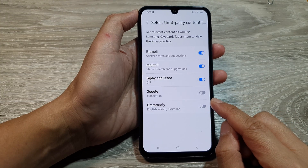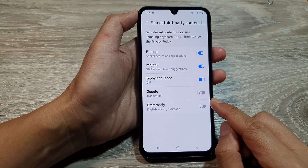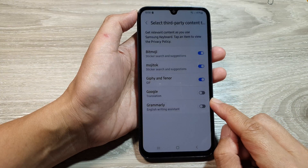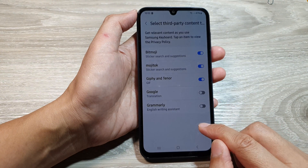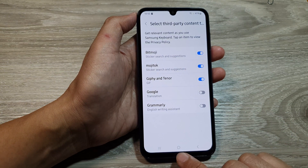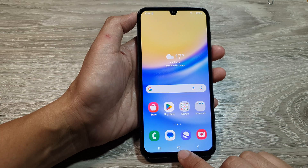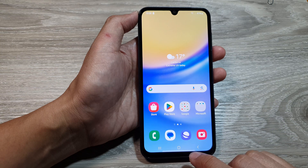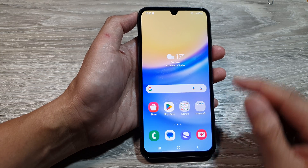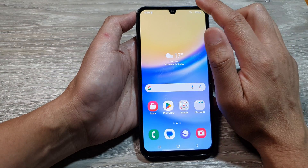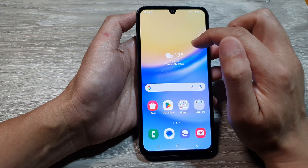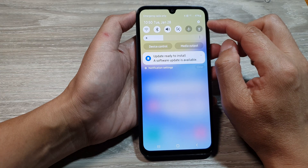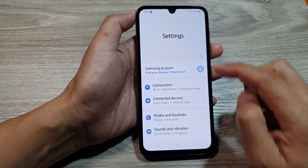How to add or remove Google translation in Samsung keyboard on the Samsung Galaxy A15. First, tap on the home button to return back to the home screen. And from the home screen, swipe down at the top. Now in quick settings, tap on the settings icon.